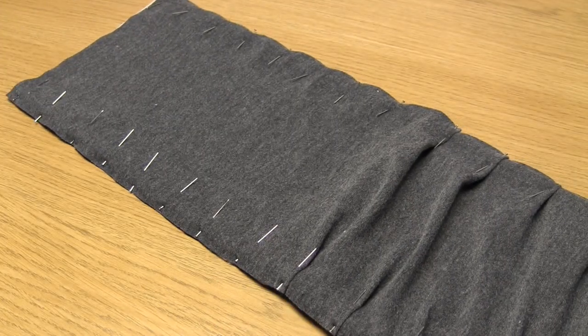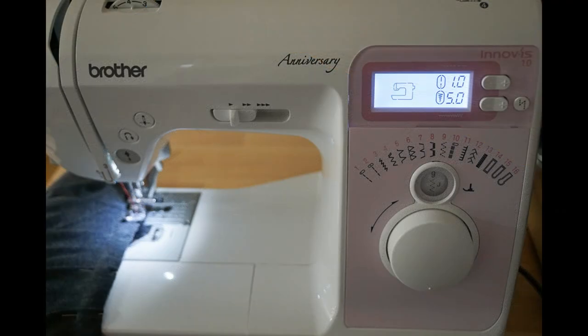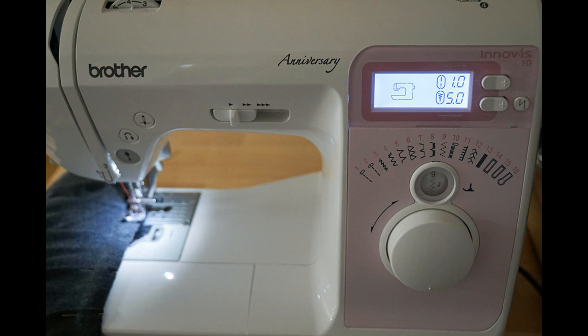The type of stitch I used was the three-step zigzag stitch as I like the look of it and it's also good for knit or stretch fabrics. I also used a ball point needle in my sewing machine since I'm sewing with knit fabrics.